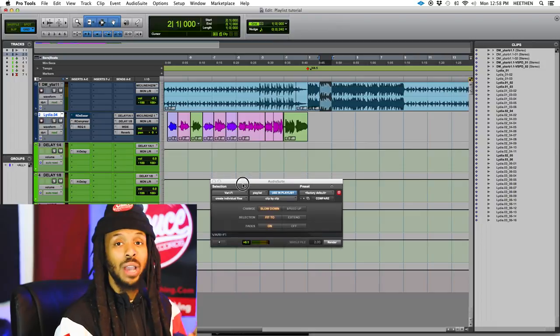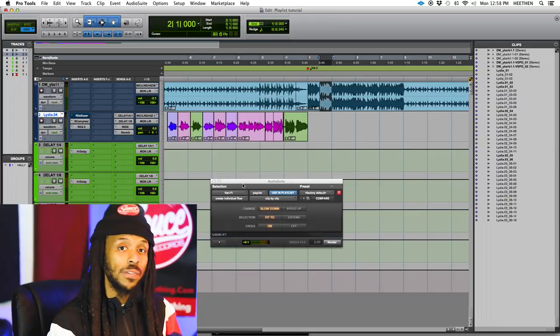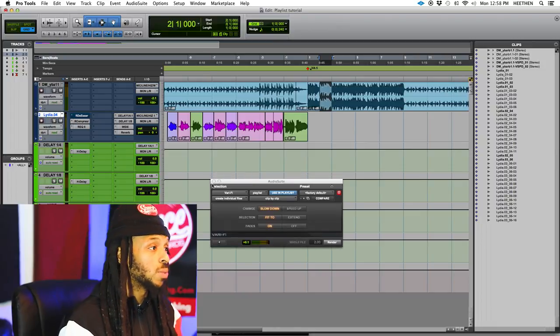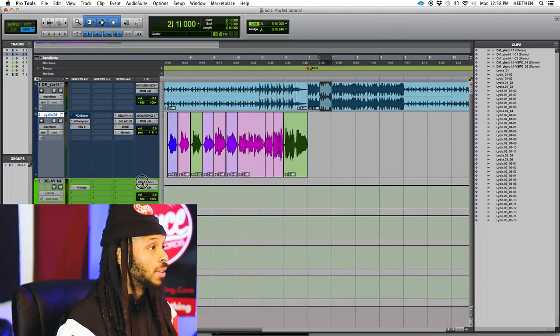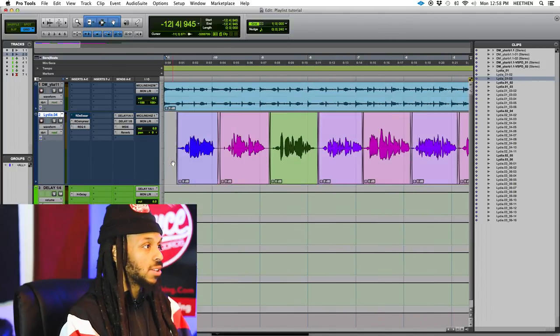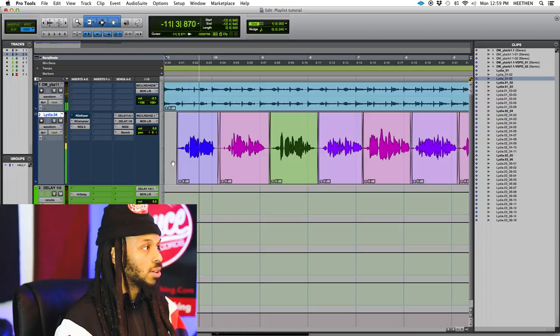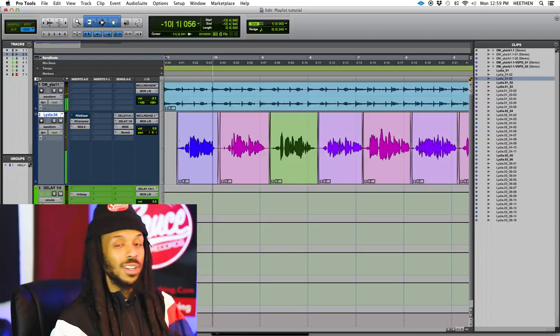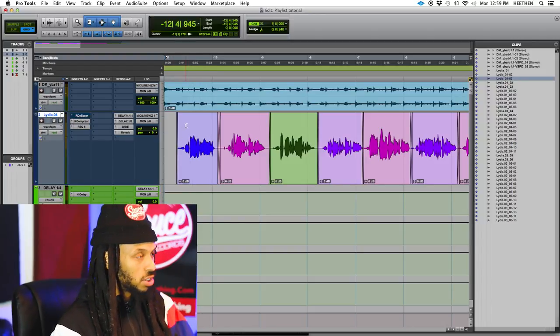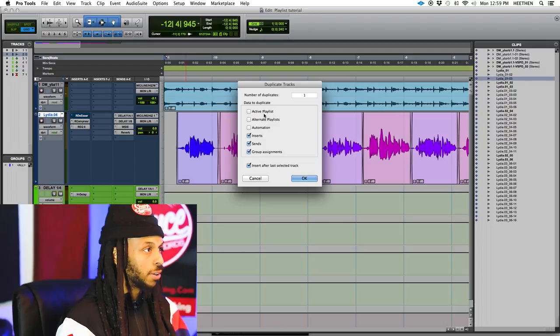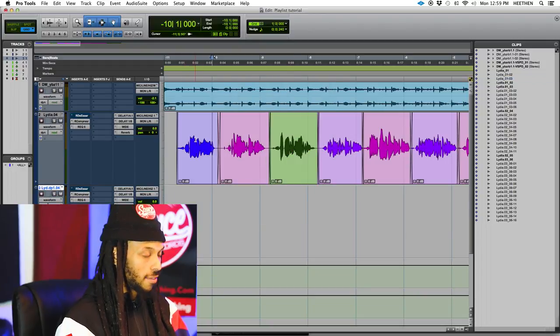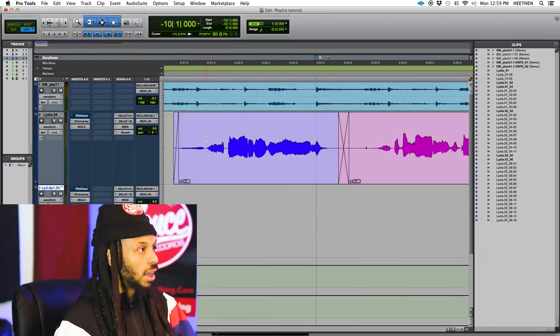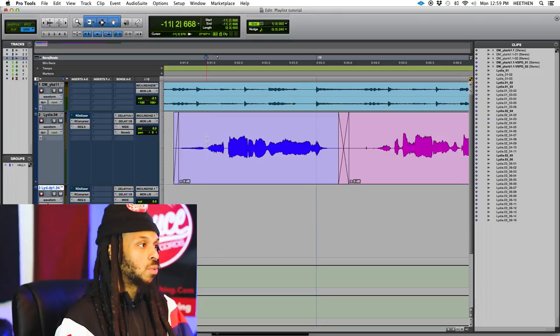All right. Now, I'm going to show you how I like to create a reverse reverb effect using audio suite plug-ins. So, let's see. Well, how do we start off here? So, the first step I'm going to do is actually duplicate the track that I'm working on.